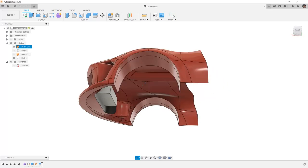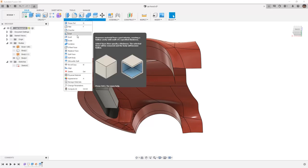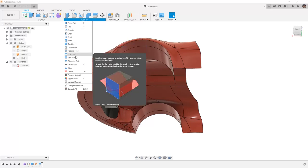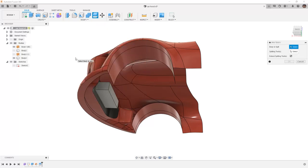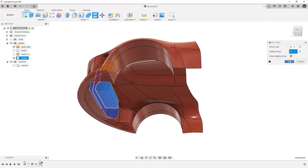The next thing that I might want to do is I might want to remove the geometry on the back side. Once again I can use things like split body to get rid of that geometry. Bodies to split will be this rectangular section and the splitting tool is going to be that surface.